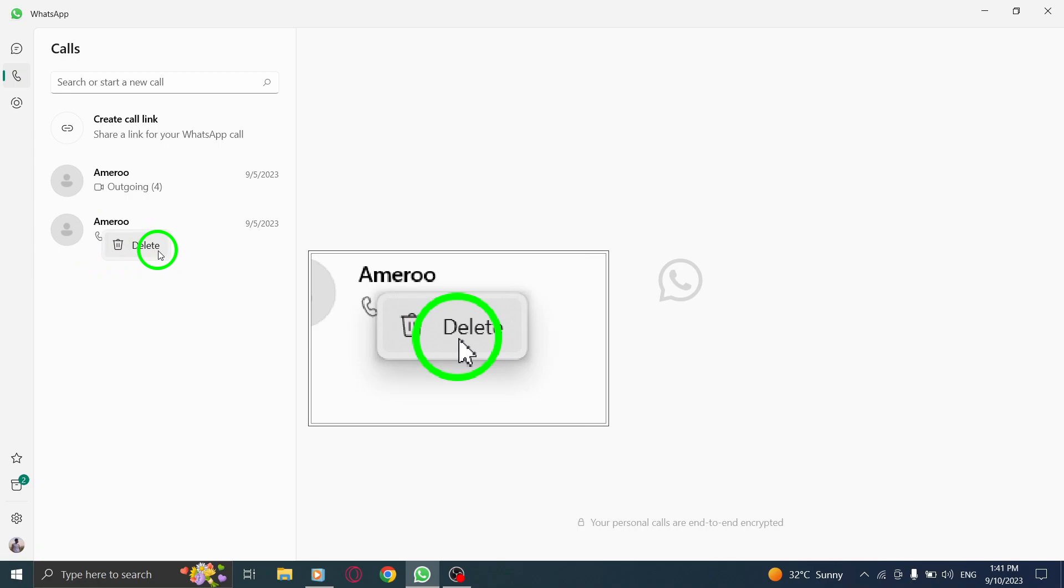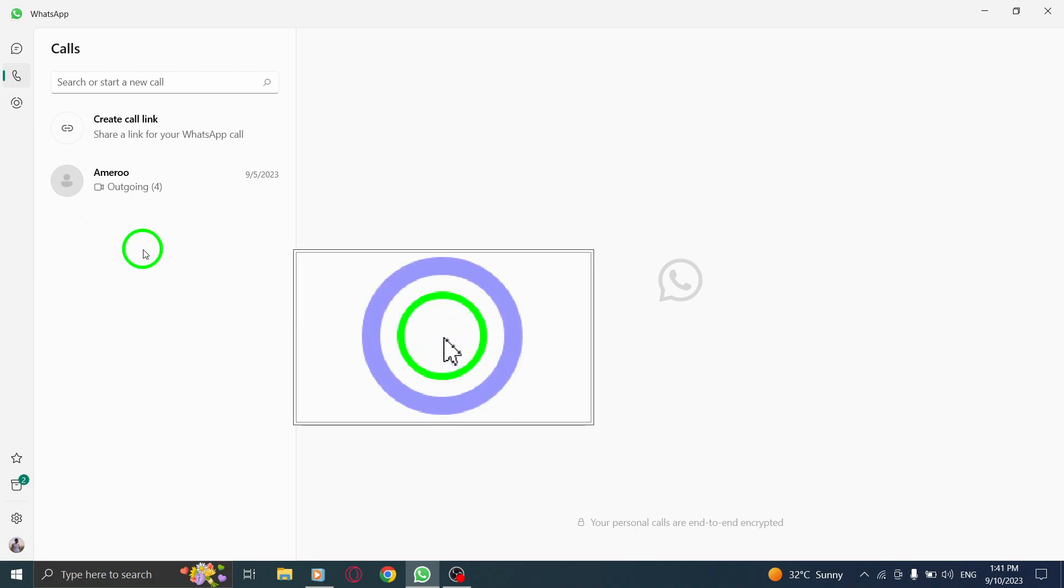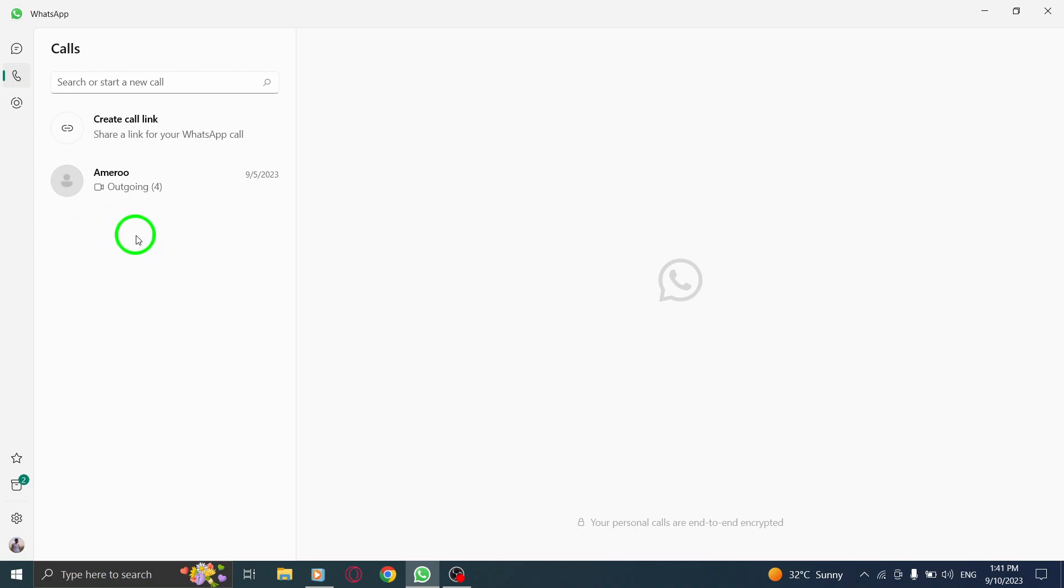Step 4: From the context menu, click on Delete. This will remove the selected call entry from your call history.